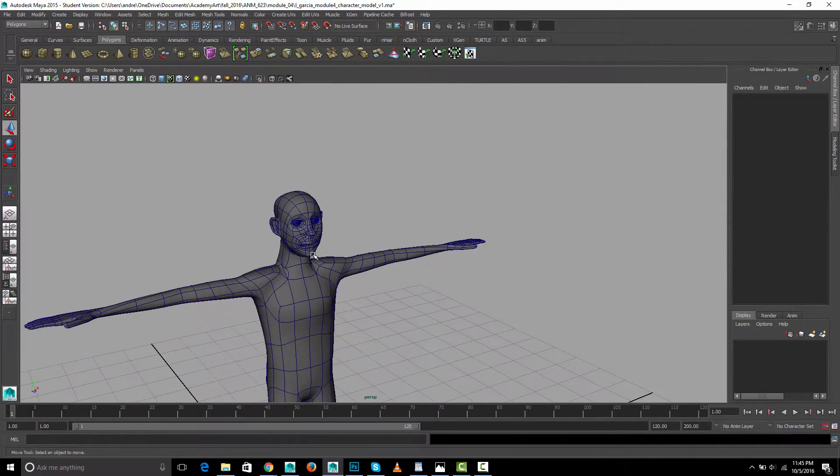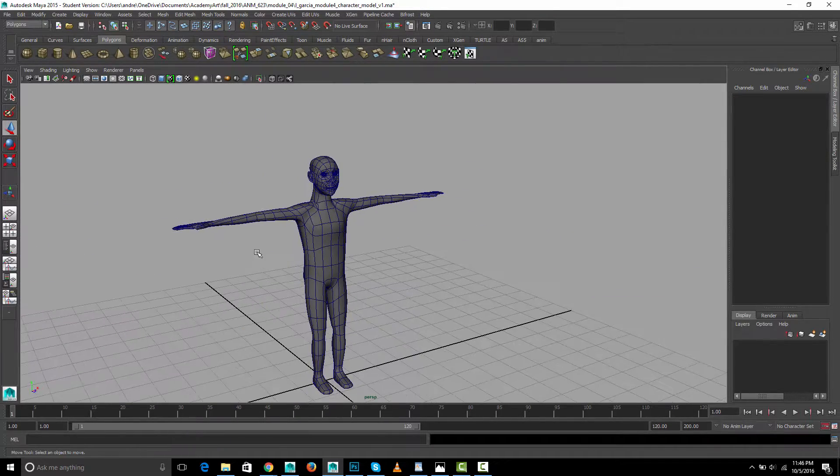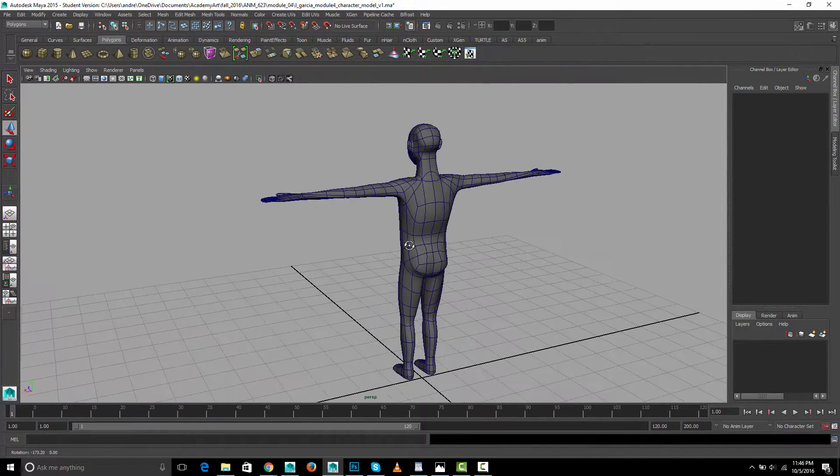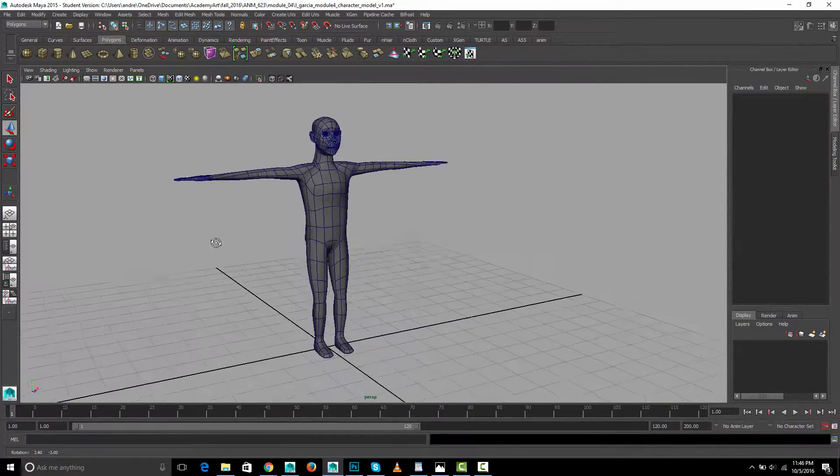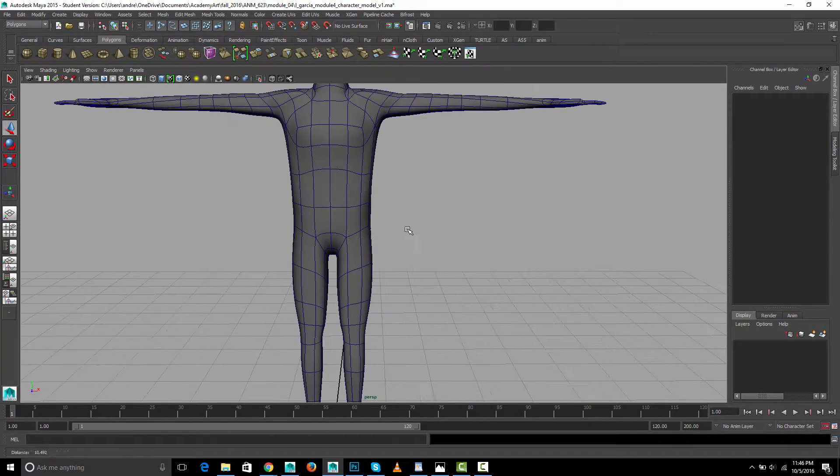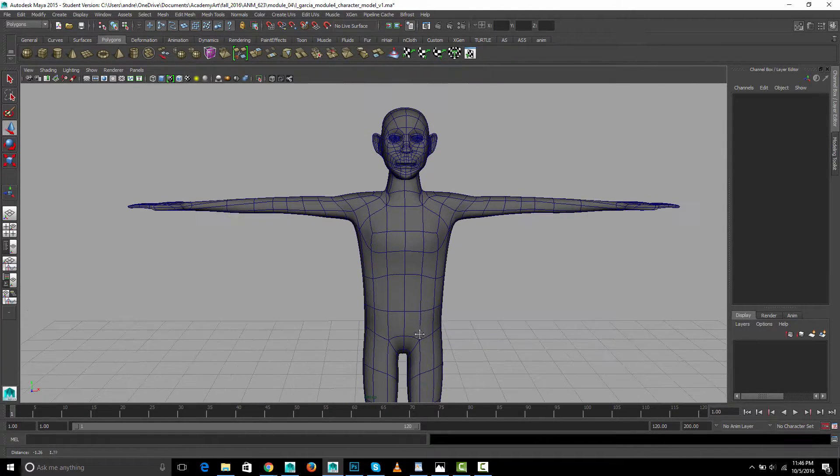So yeah, overall good work. A few things you can improve and fix, but yeah coming on nicely.